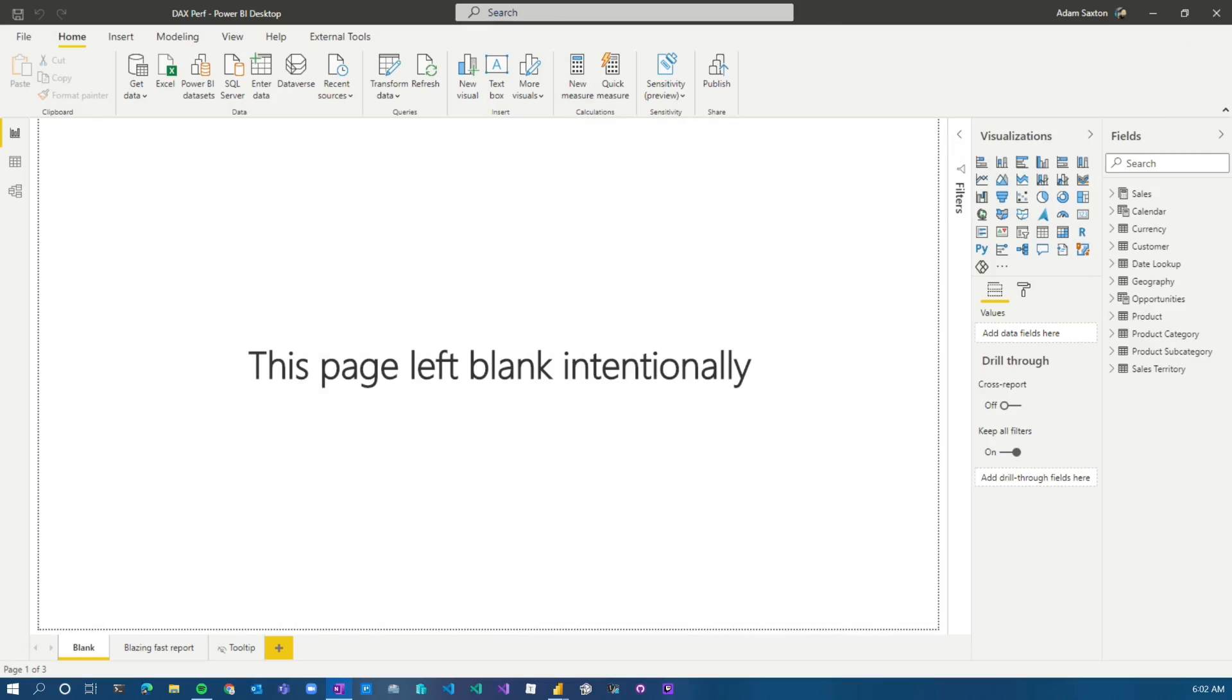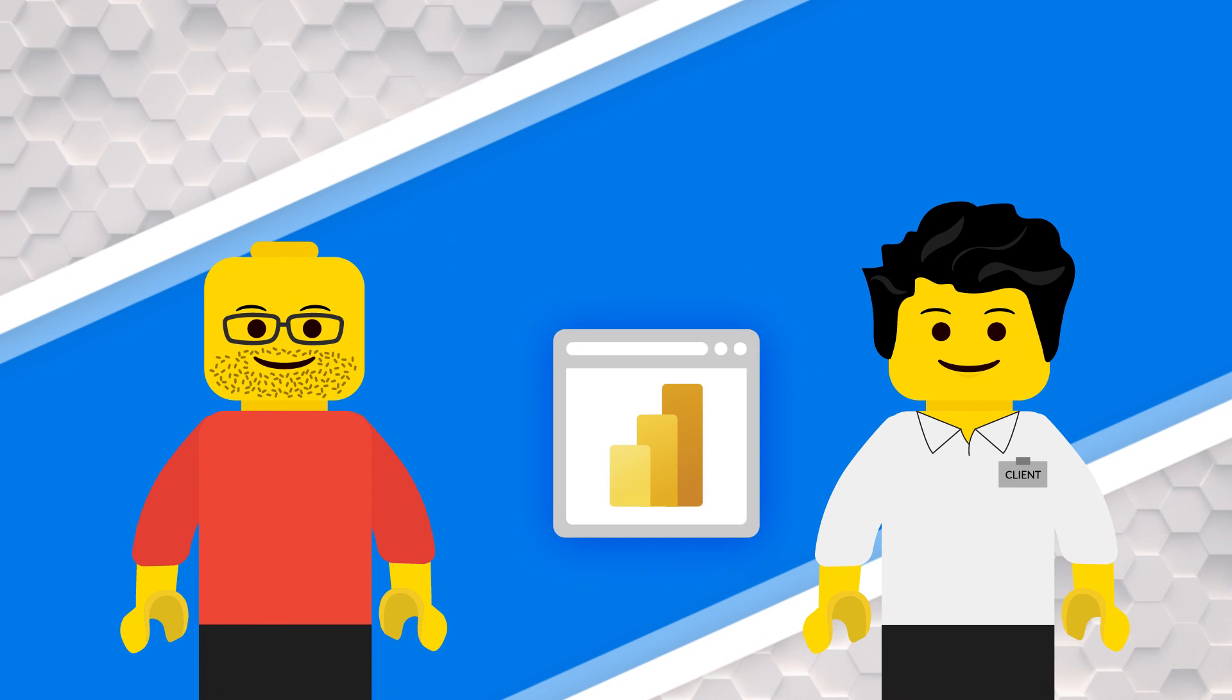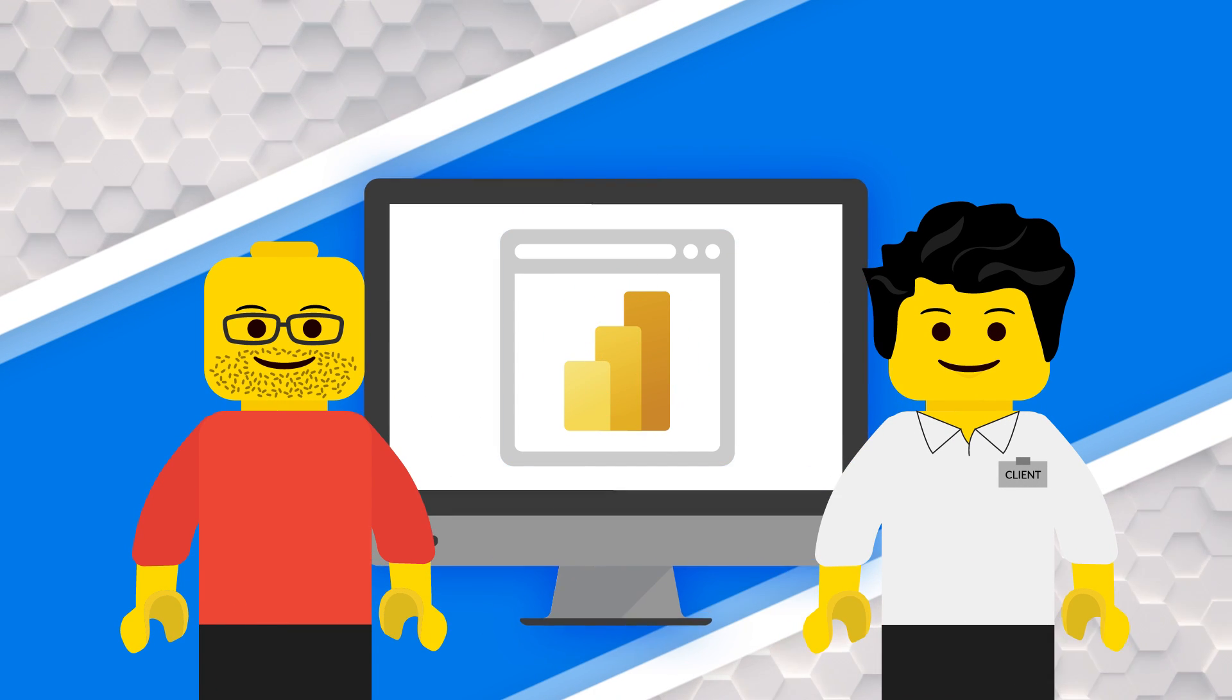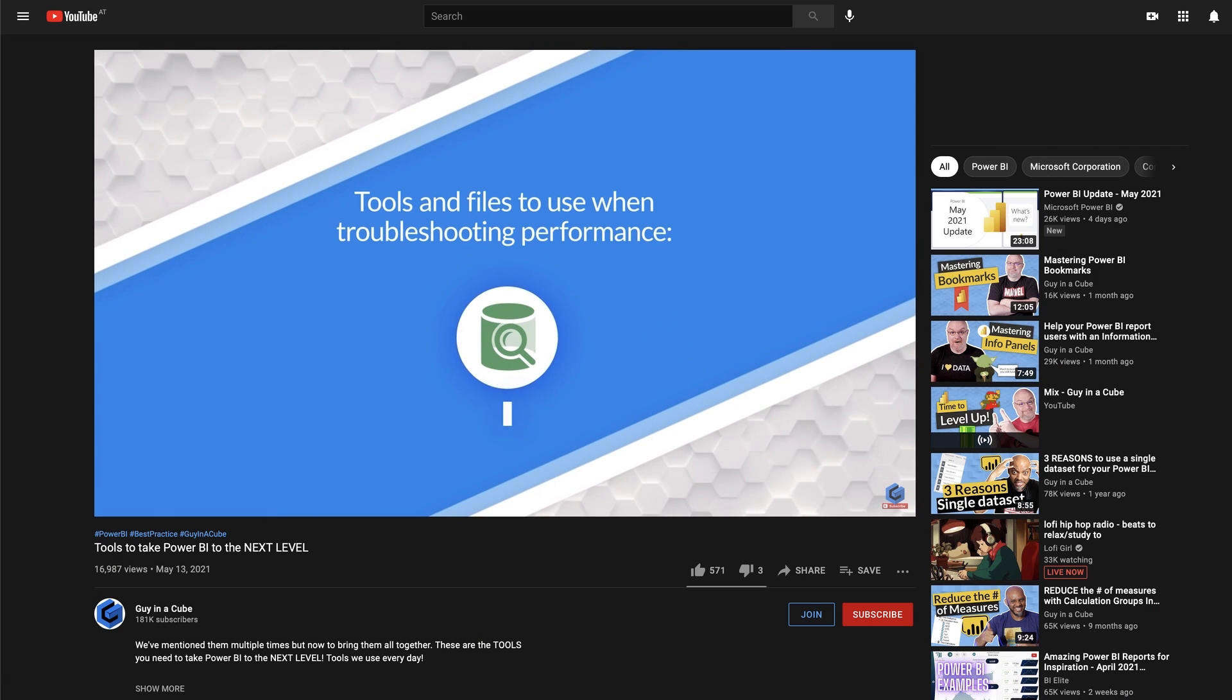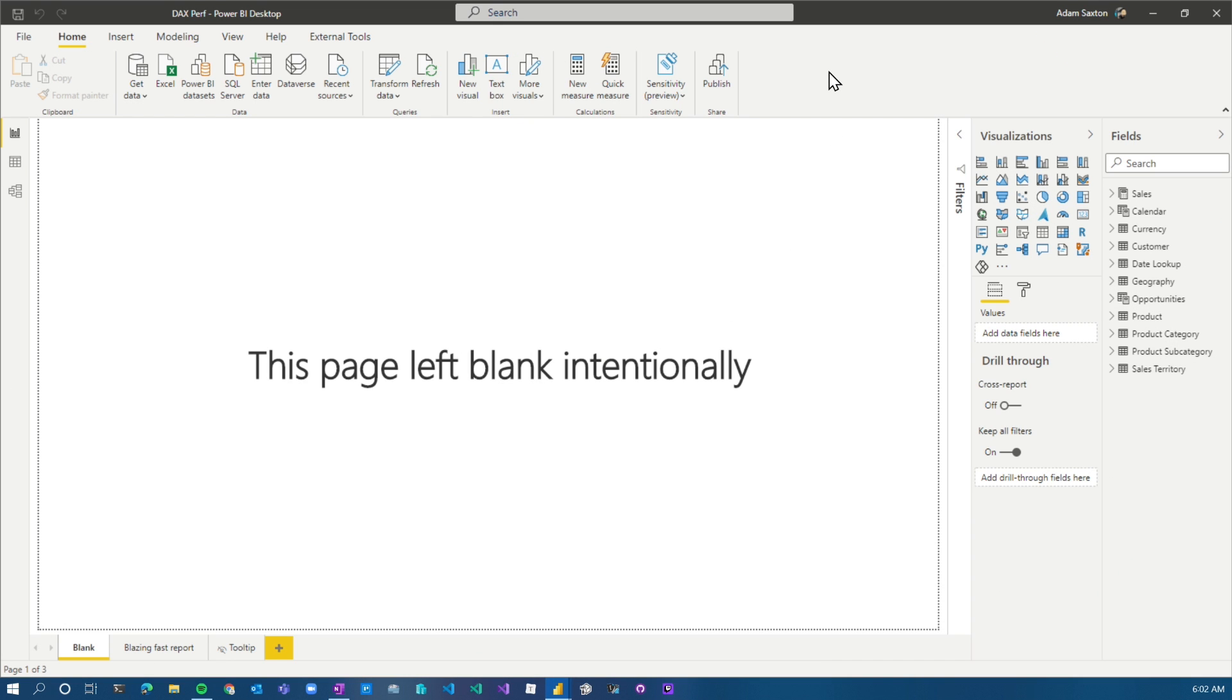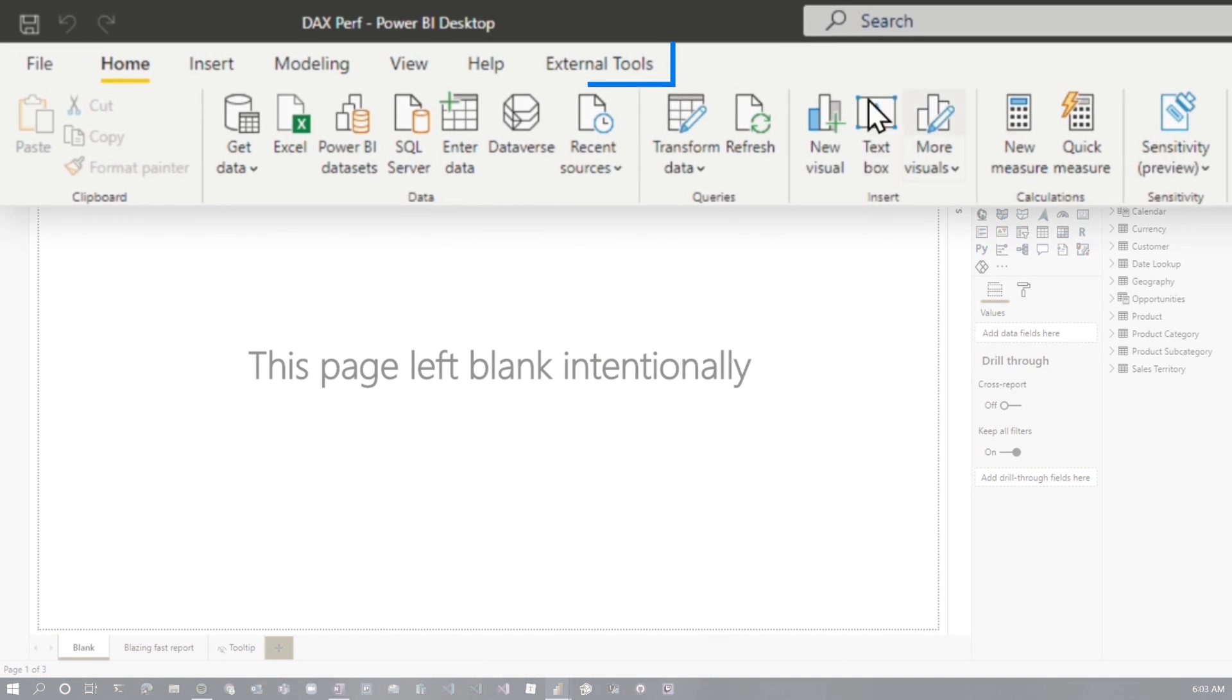I've got a Power BI report here. A lot of times when I'm actually working with customers, I don't actually have their Power BI desktop files. Sometimes I can do a screen share, but what I will ask for first are a couple of things. I talked about this in the tools video. The first thing is VertiPack Analyzer. What I'm going to do here is just go ahead and run that from Power BI desktop. I'm going to go to external tools and I'm going to go and launch DAX Studio.